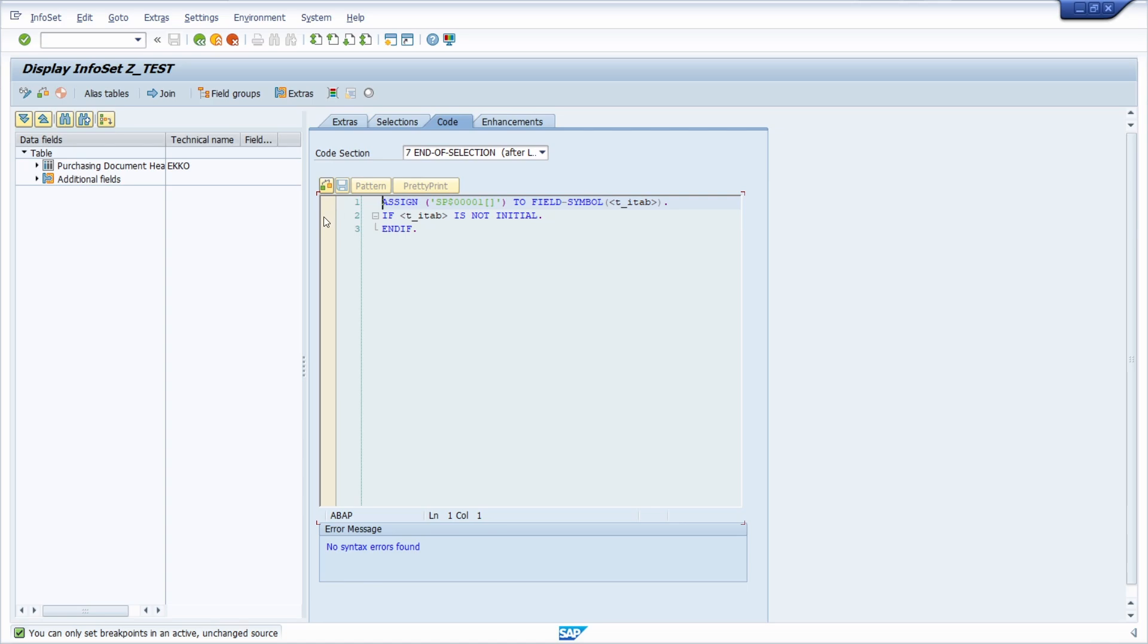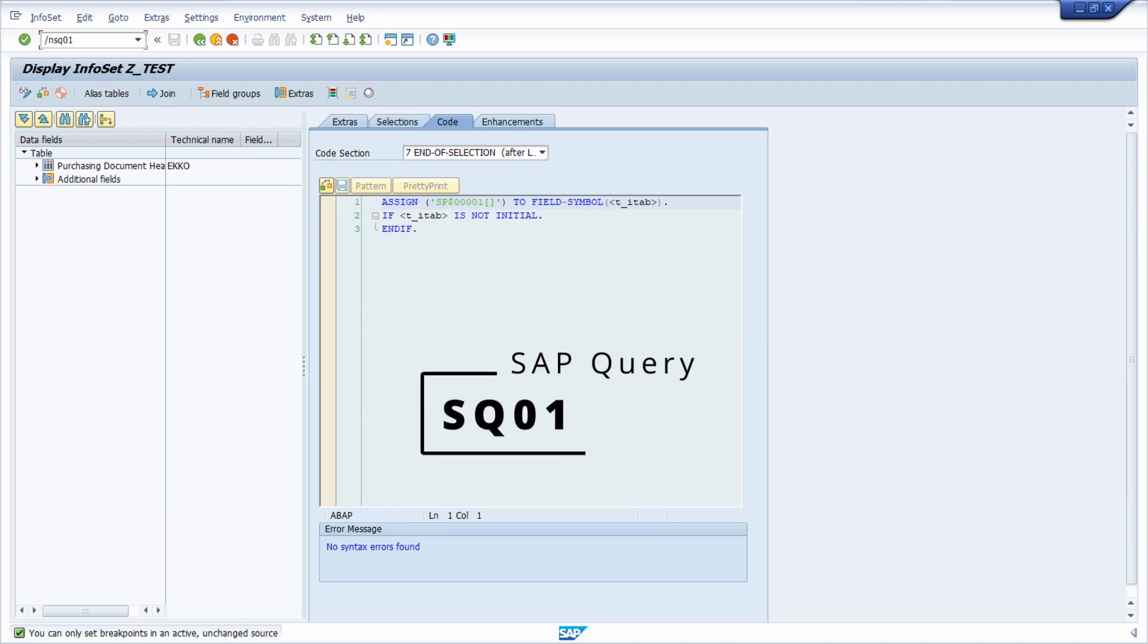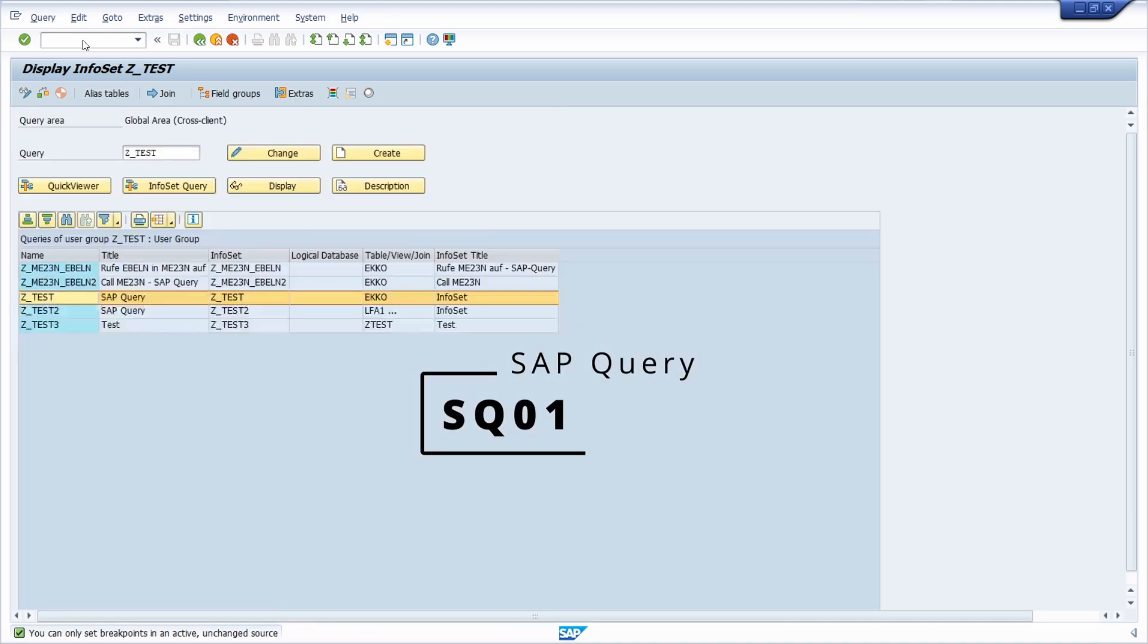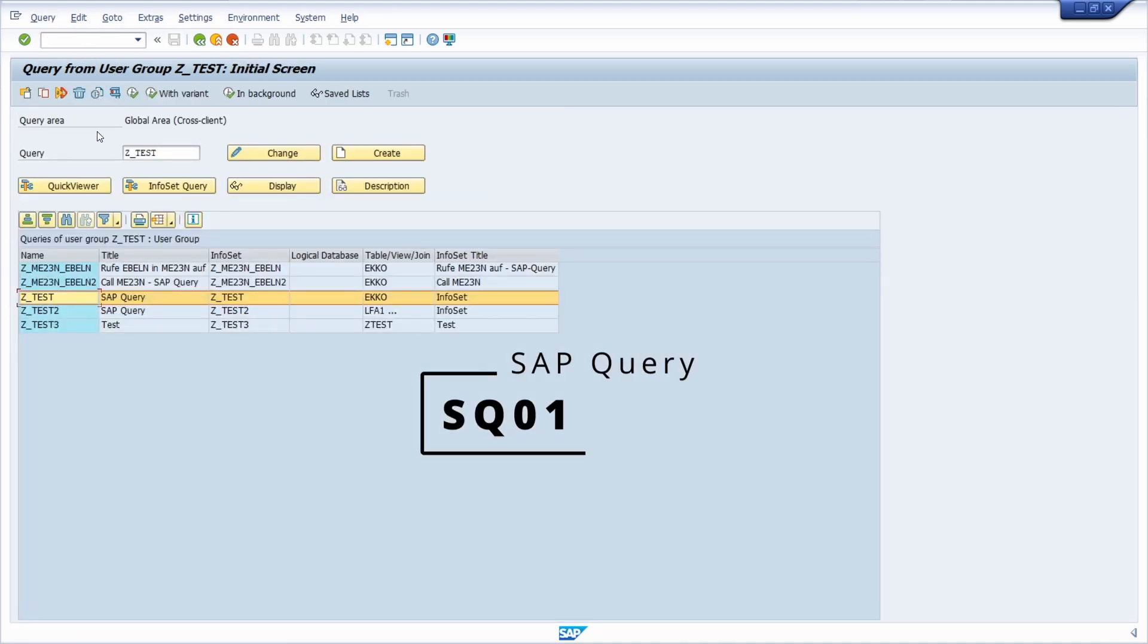So what kind of alternatives do we have? So going into the transaction SQ01 into our SAP query itself. Then selecting our SAP query in this case set underscore test.